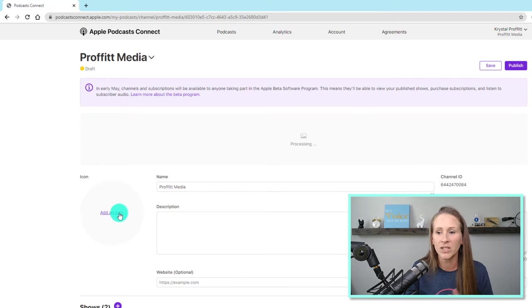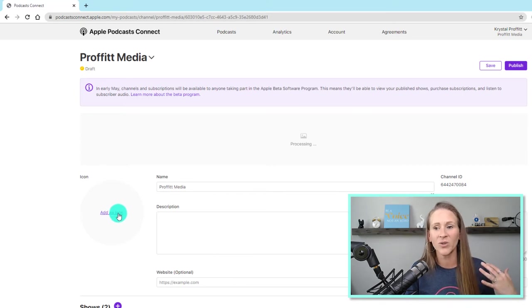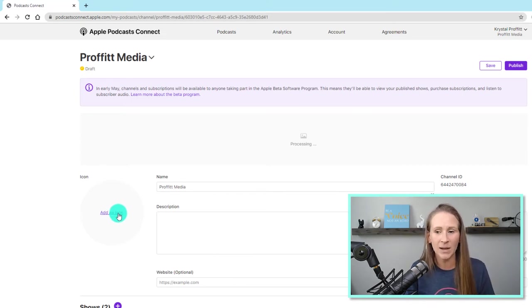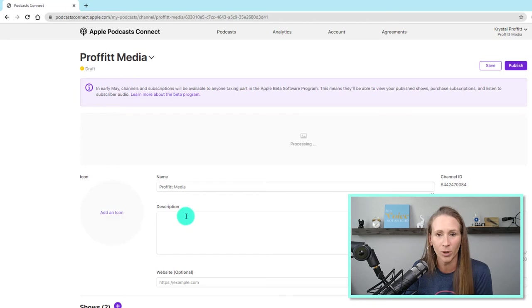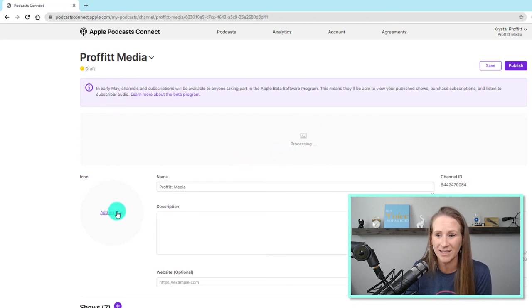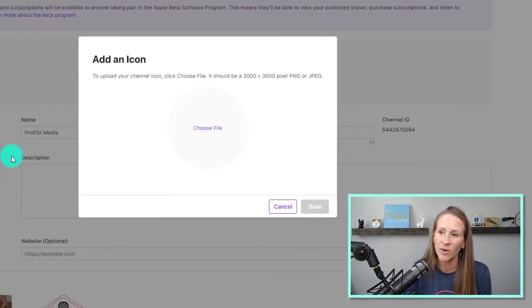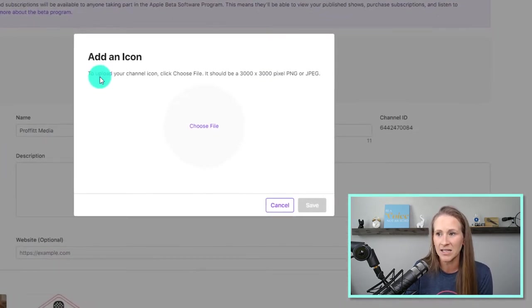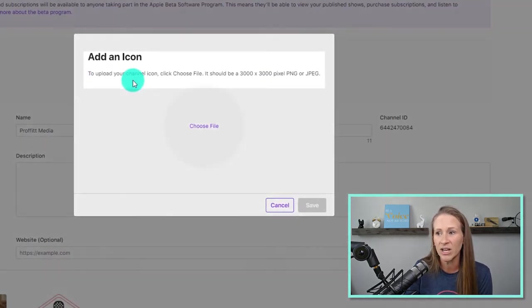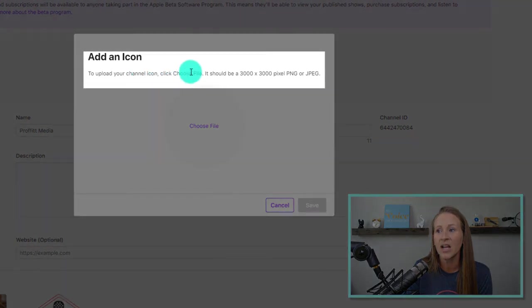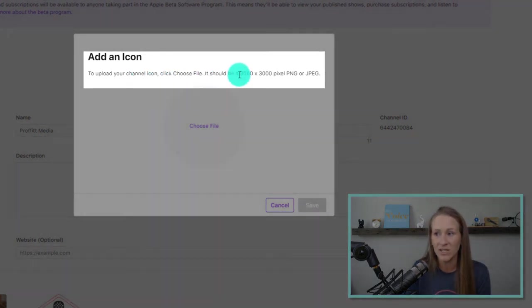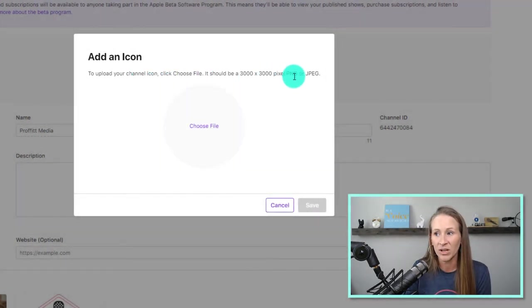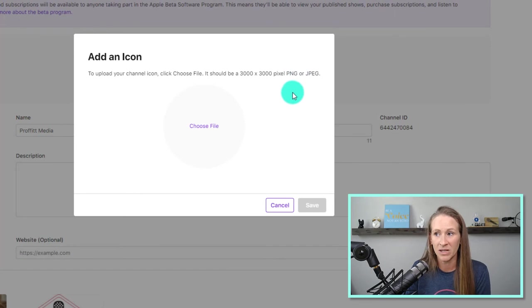Now, let's go over here to icon and see what type of icon you would want to add for your podcast while this is processing. So add an icon. It says to upload your channel icon, click choose file. It should be 3,000 by 3,000 pixels. Now...